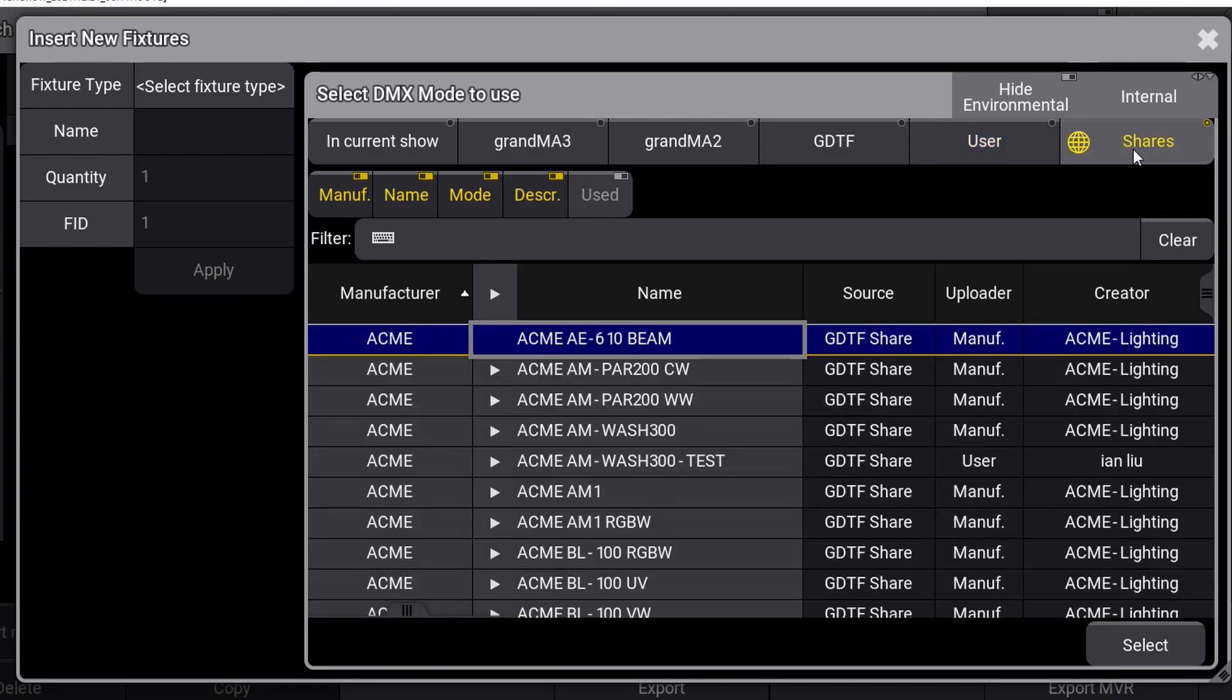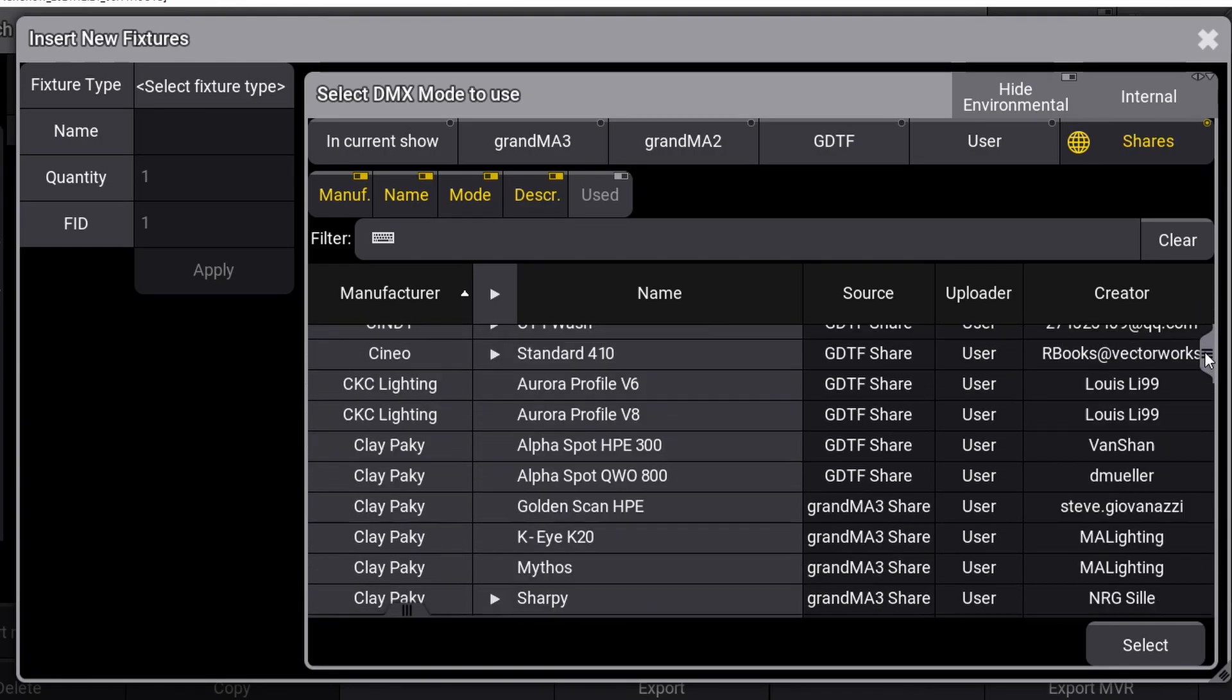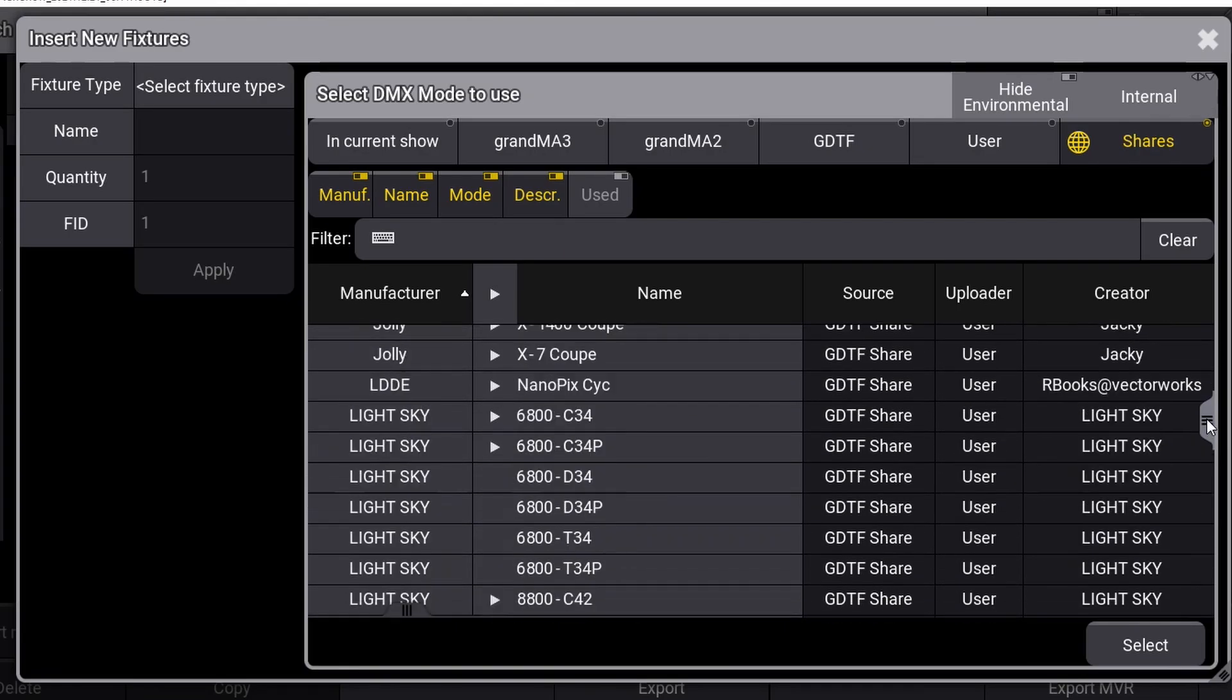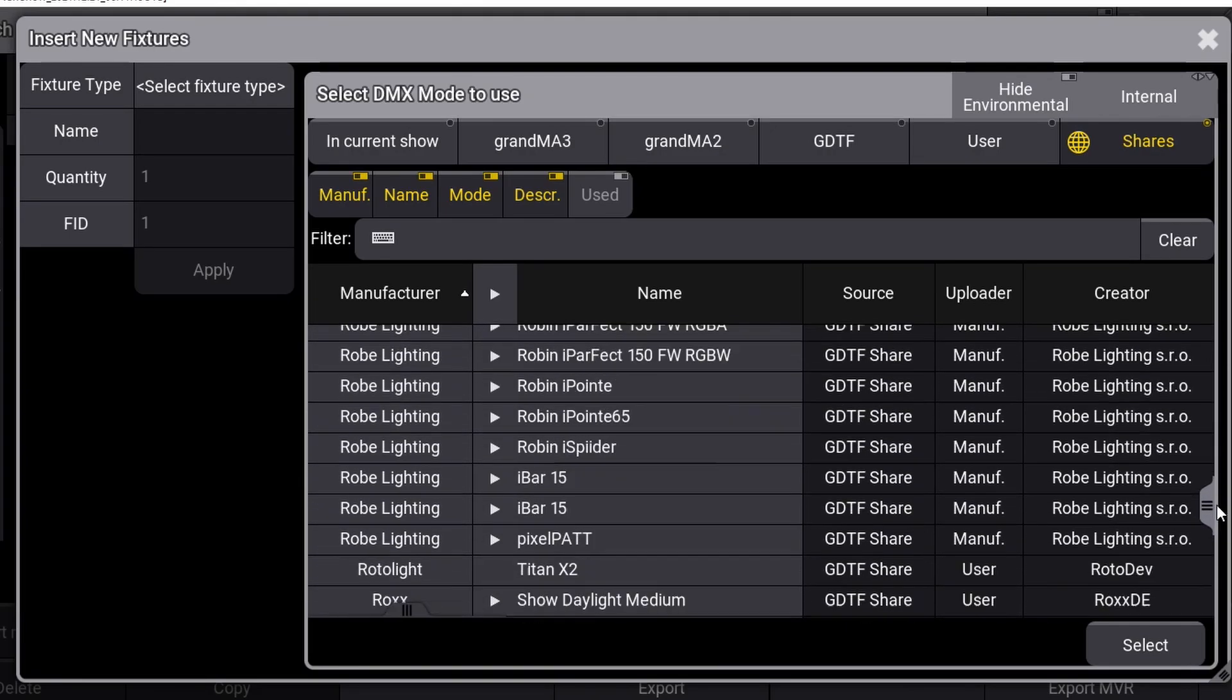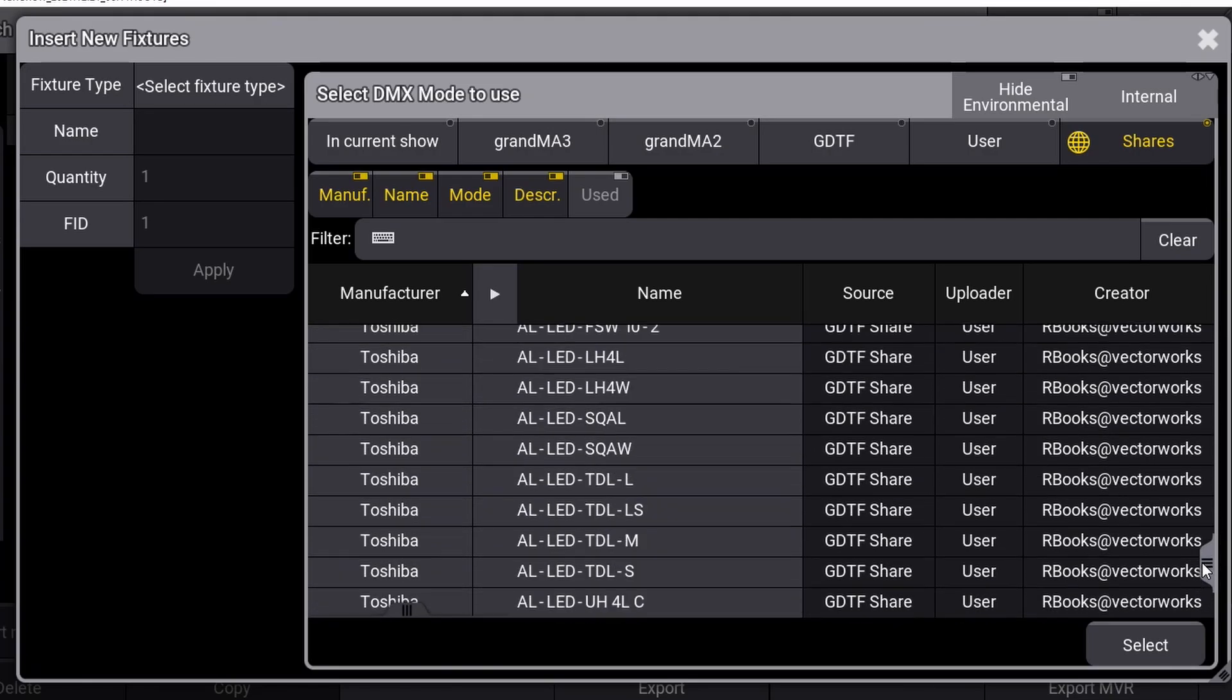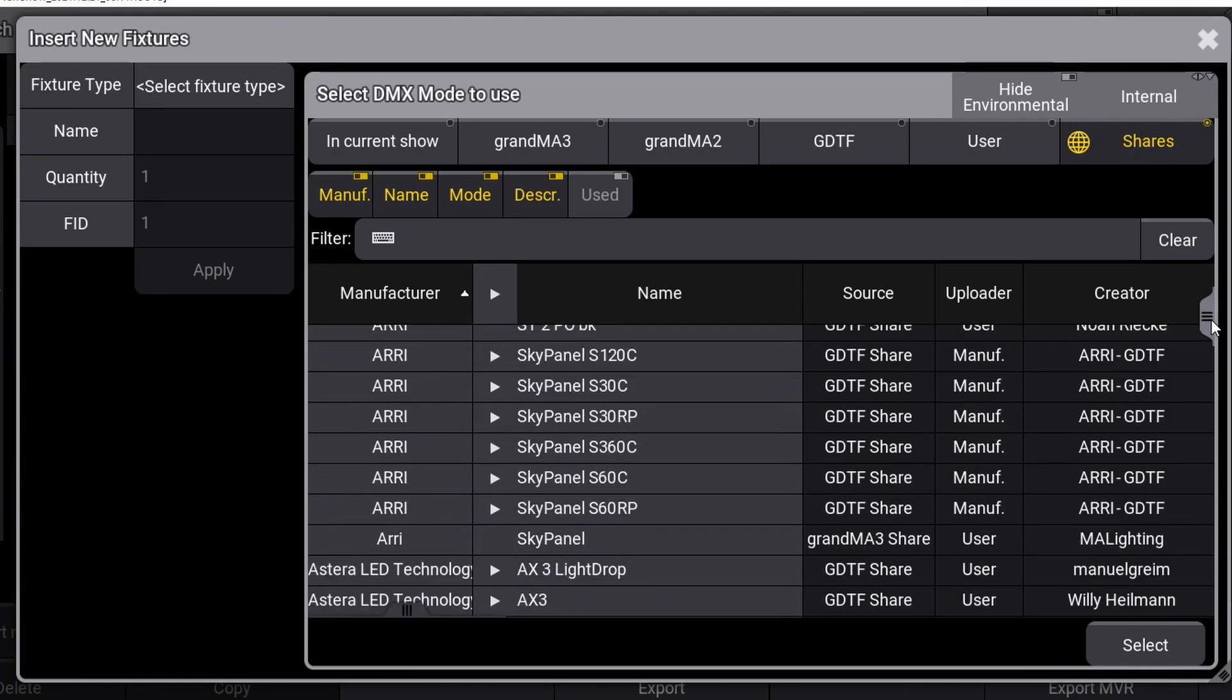Last but not least is option 6, the Shares tab. Shares works if your console or on-PC software is connected to the Internet. Shares will make you search directly in a large online database, and here you can import the fixture you need directly into your show. This is a cool feature that will make your life as a programmer a lot easier. Instead of having to go to a computer to find the fixture and save it to a USB drive for import, you can do it directly on the console itself.